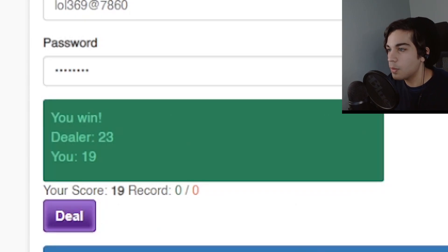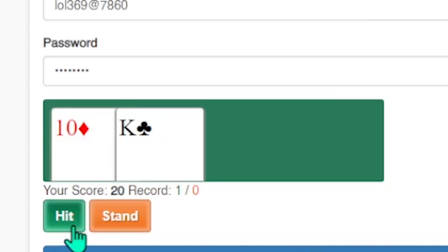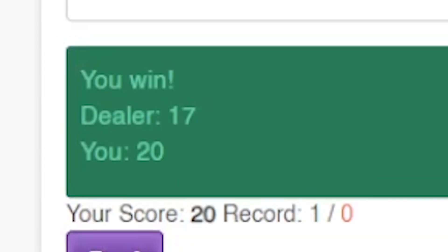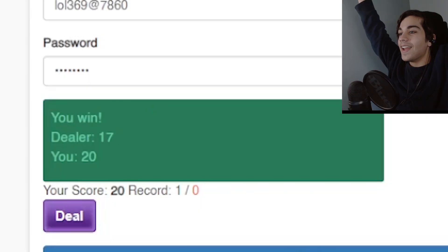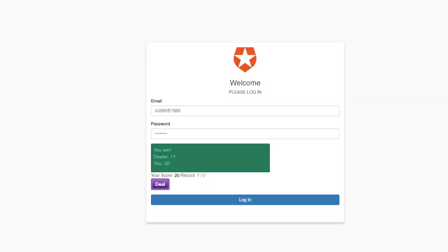Alright let's see if we can win the second one. Alright 20. I got 20. I'll stand. Yes! Yes! I won again. Oh my god I am lucky. Okay I think that means we did it. Did we do it? Can I log in?